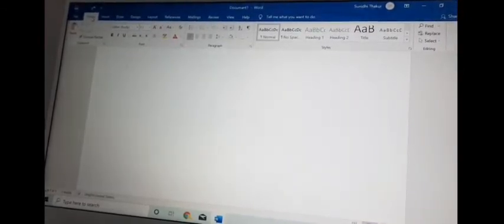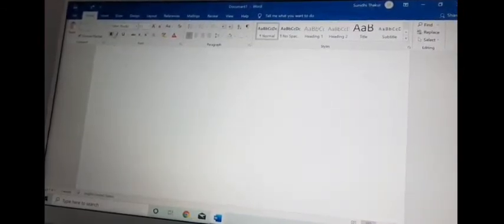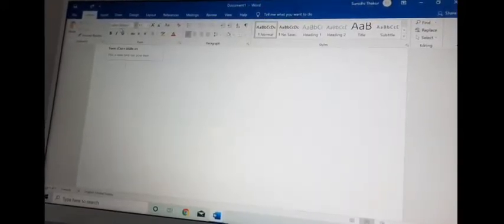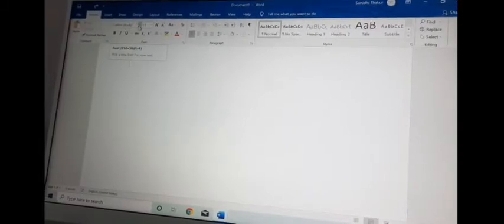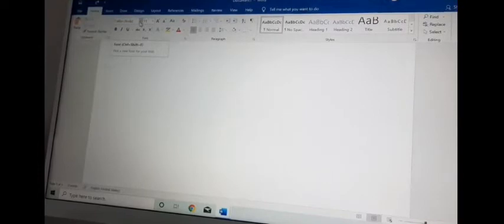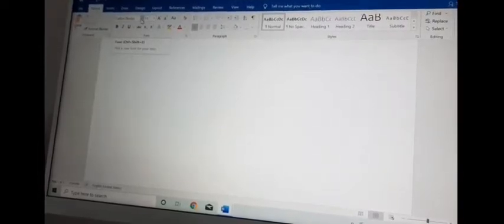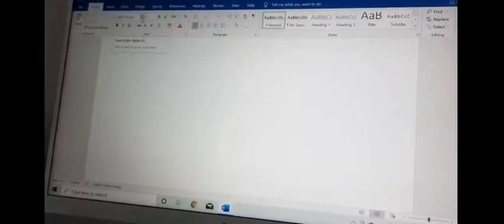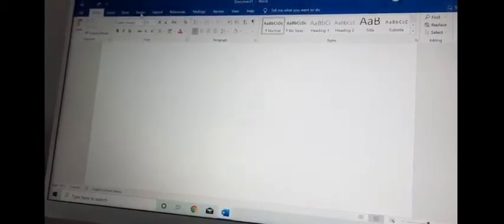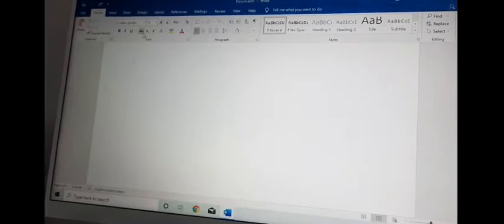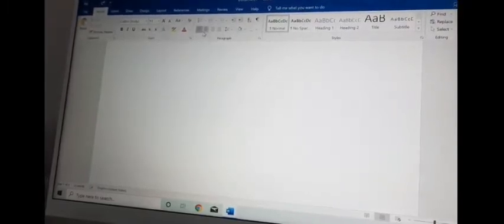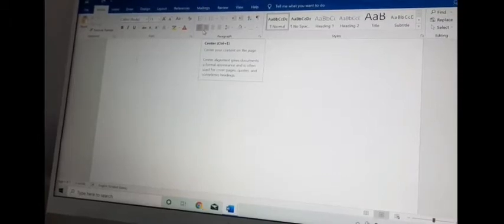When you select any of the options inside a group, that is your command. For example, if you want to change the font of your text, you click on the font selector and choose one of the fonts — that action is your command. So there are three things: tab, ribbon, and groups within the ribbon. You choose your tab, the ribbon appears, and then you choose a command from the groups.